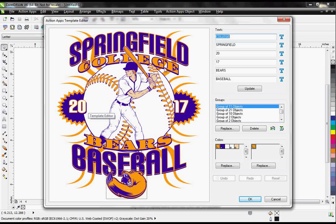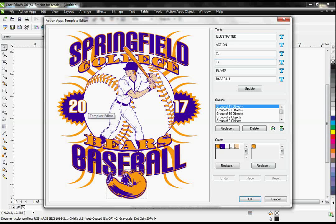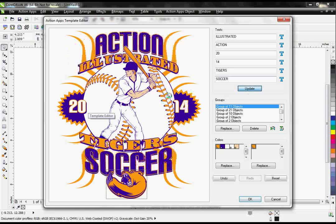Here you can see that every aspect of my design is laid out for us over here, so I can simply replace my text here — just typing in what I want it to say and hit Update. It changes my text while keeping the same font, envelopes, and outlines.